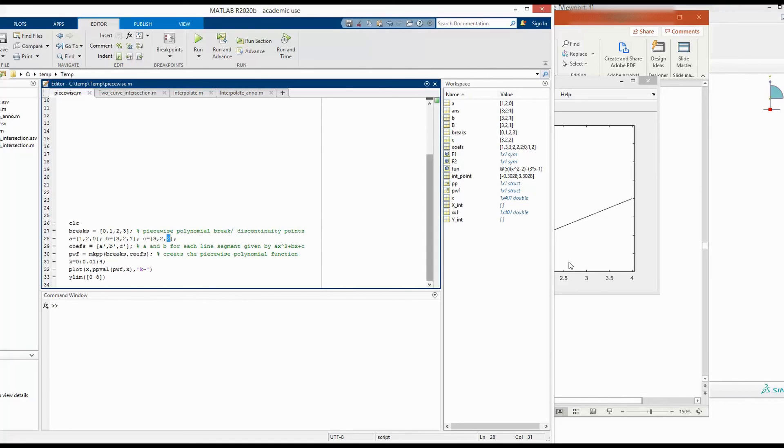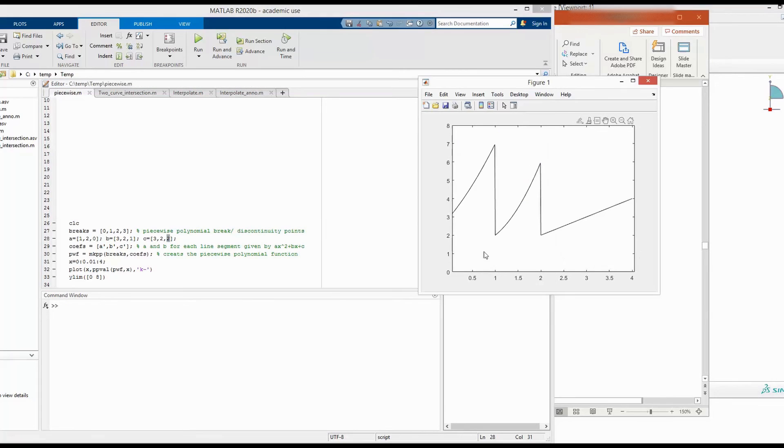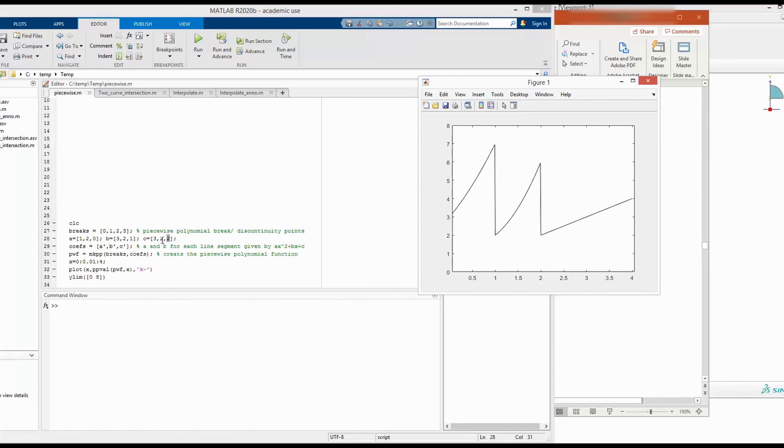For the second curve, similarly, the equation is 2x square plus 2x plus 2.